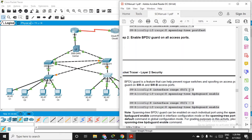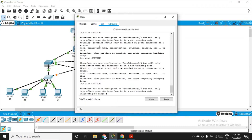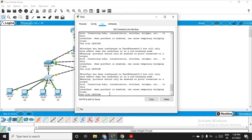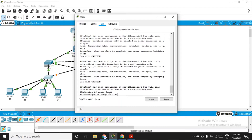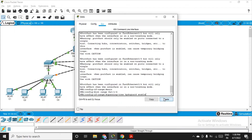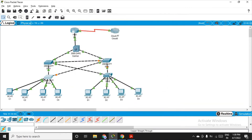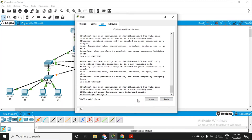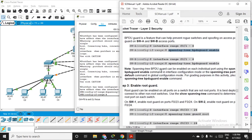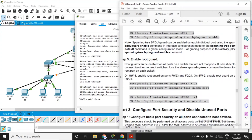For switch A, go to configuration, select the same interface range fa0/1-4, and fire the command: spanning-tree bpduguard enable. We are already in configuration interface range mode. Paste the command and enter. Same goes for switch B — the same interface range is already selected, so paste it and enter. We have now enabled BPDU Guard to prevent BPDU attacks.